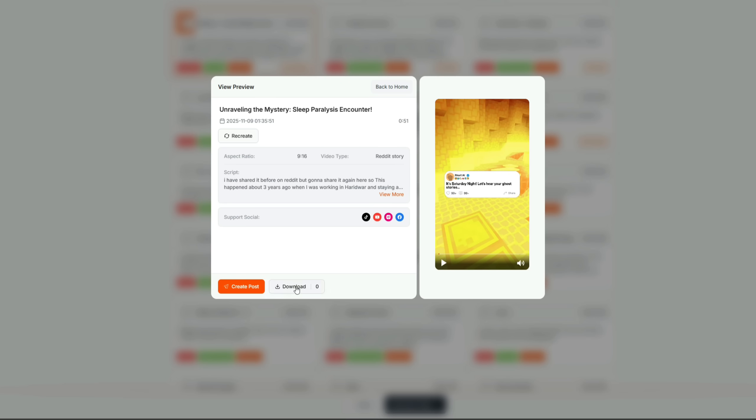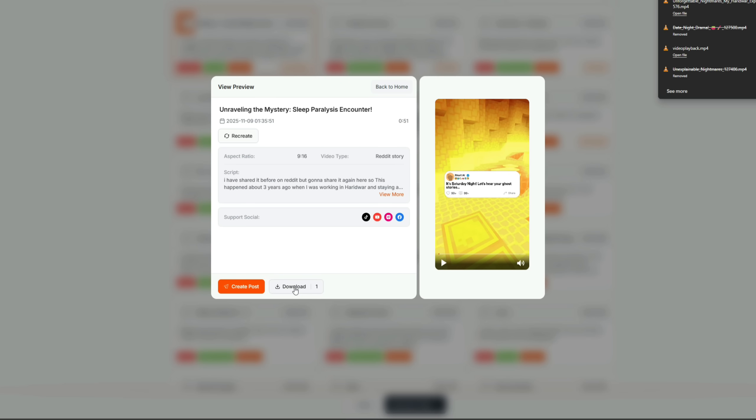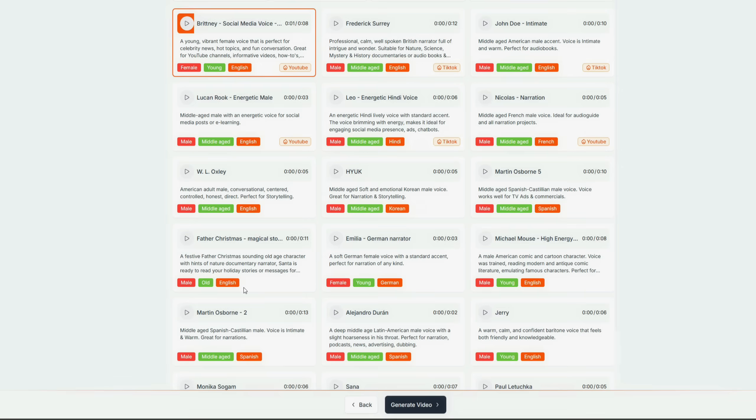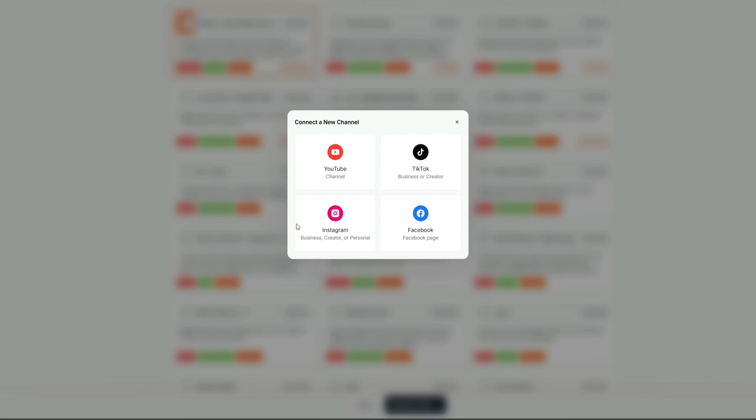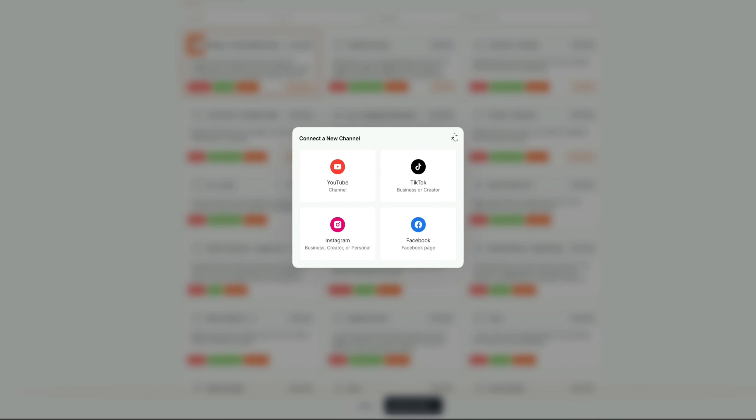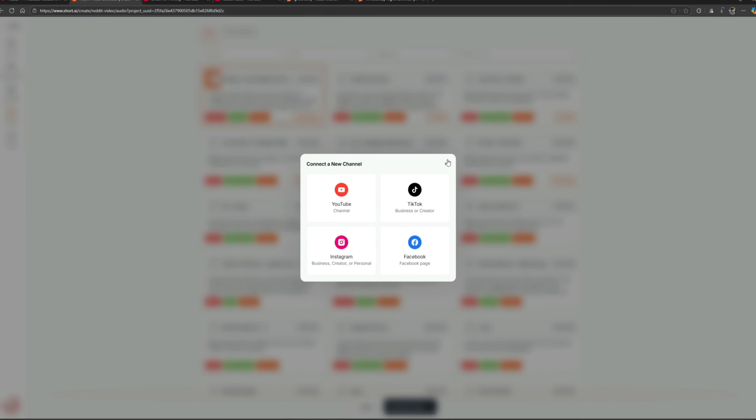You can download it to your device by clicking the Download button or directly post it to YouTube, TikTok, Facebook, or Instagram by clicking Create Post. And here's the final result.